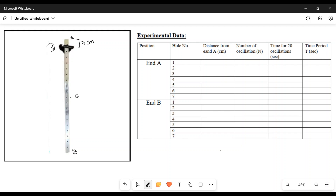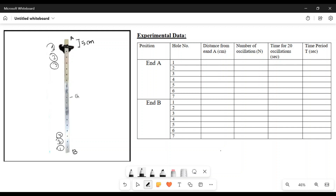This is the whole number. I think that this is a small angle. This is going to be 20 oscillations.